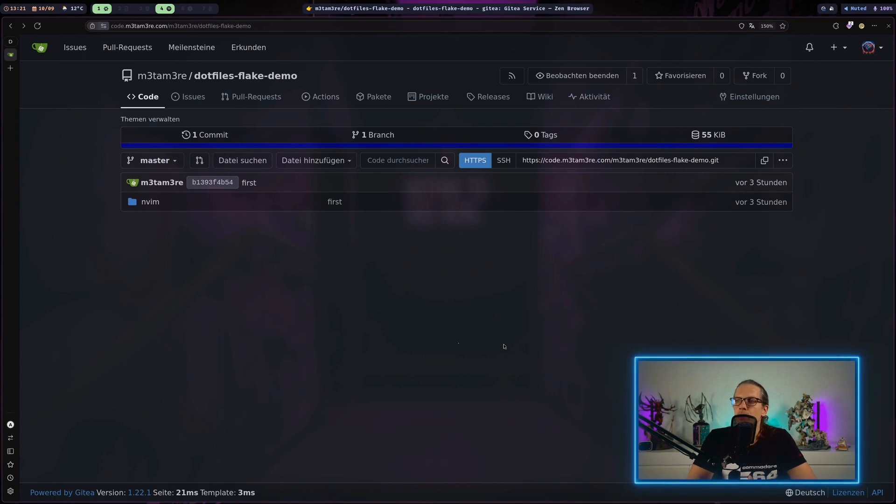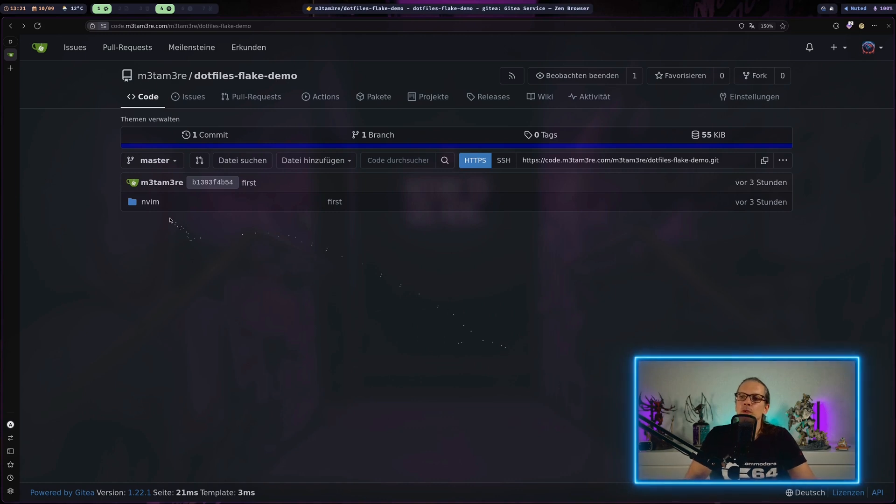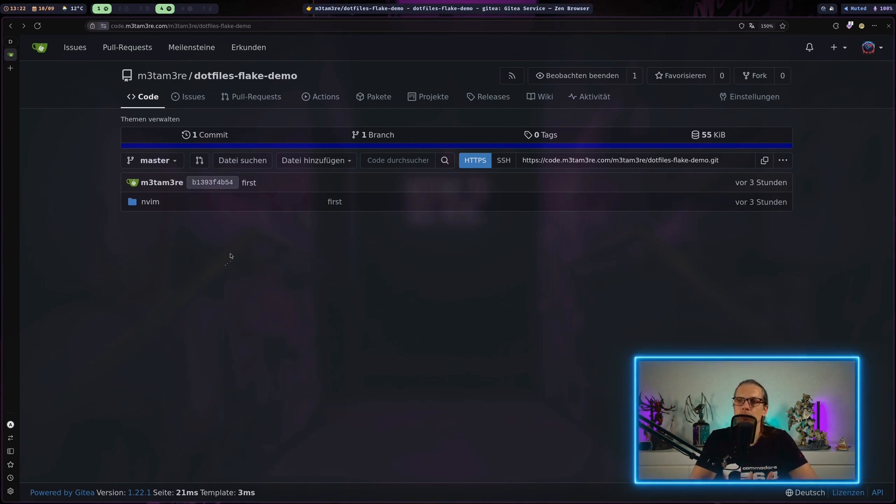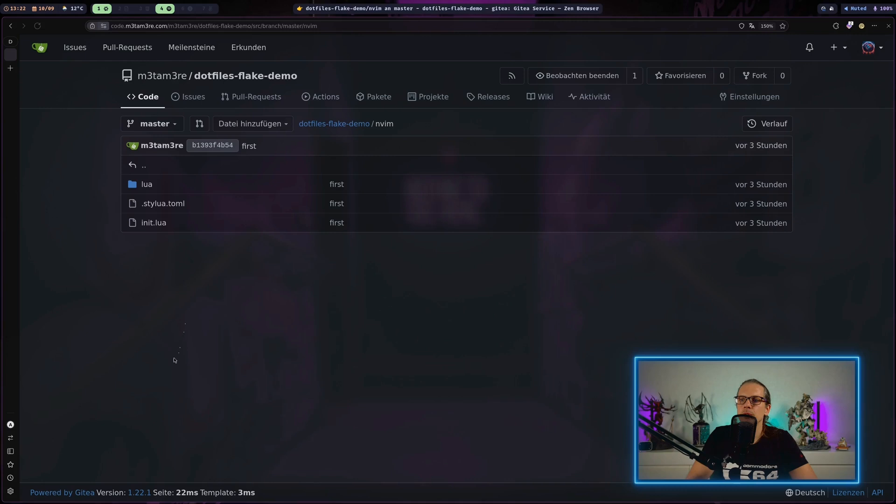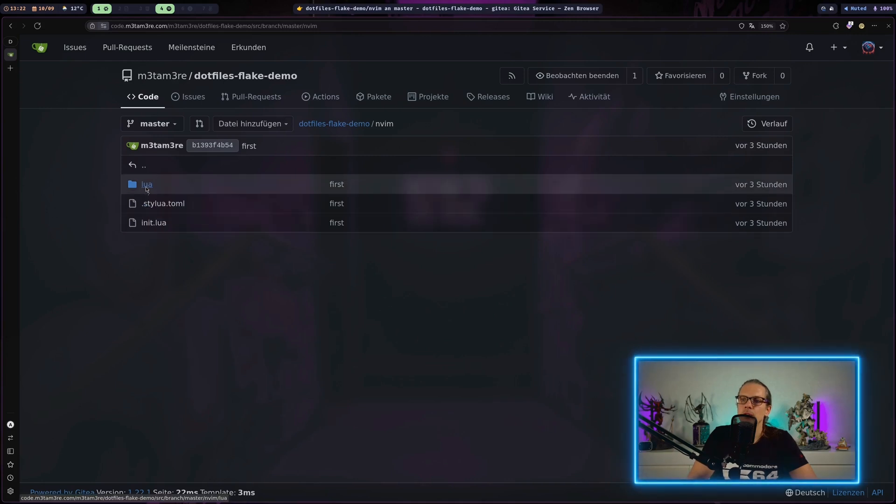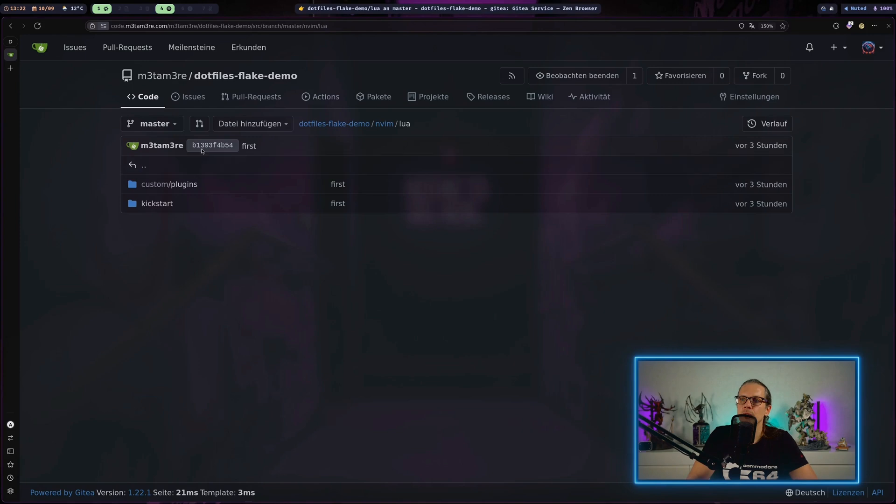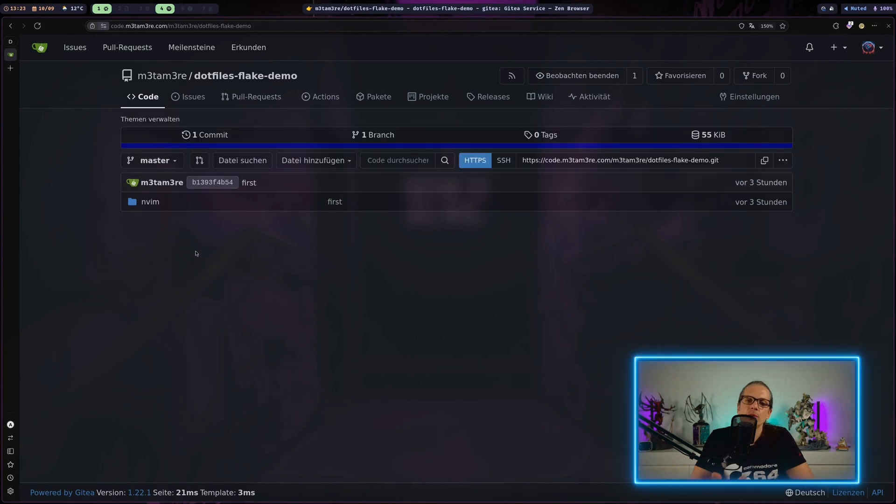This repo will basically just include one folder for NeoVim and that's how you would usually store it in your .config folder here. When I go in here, I have the init.lua and here I have a subfolder for other configuration.